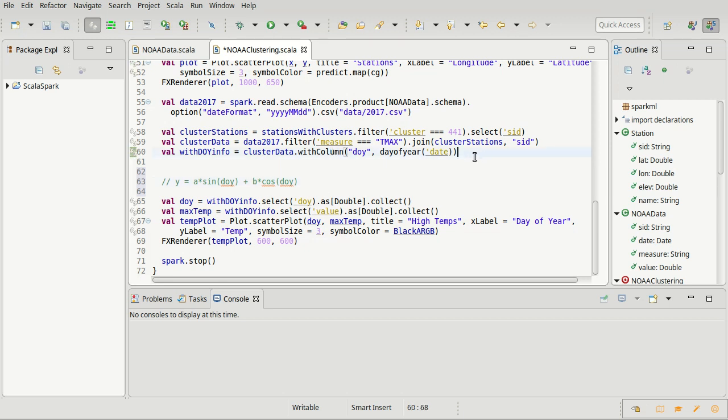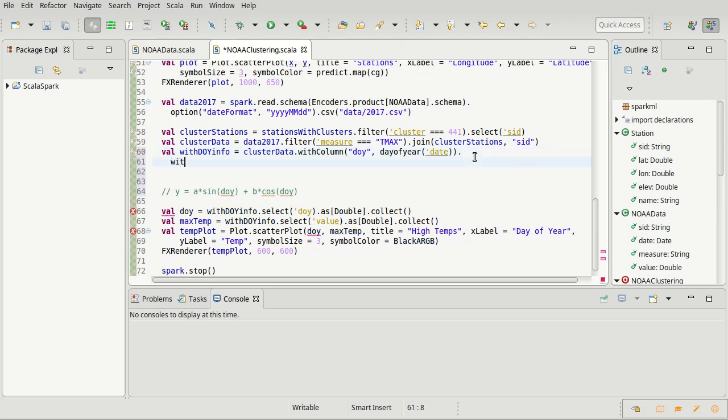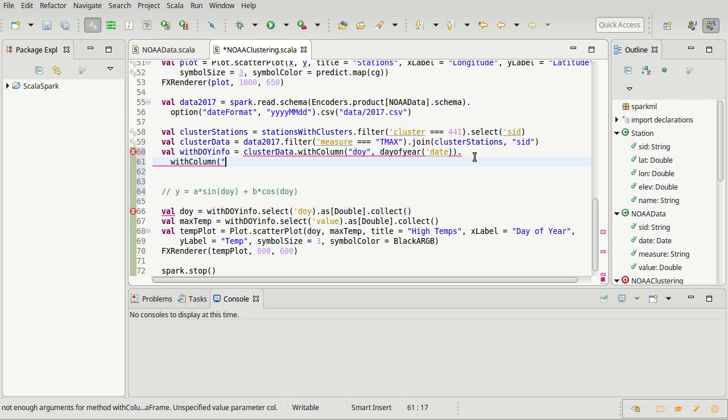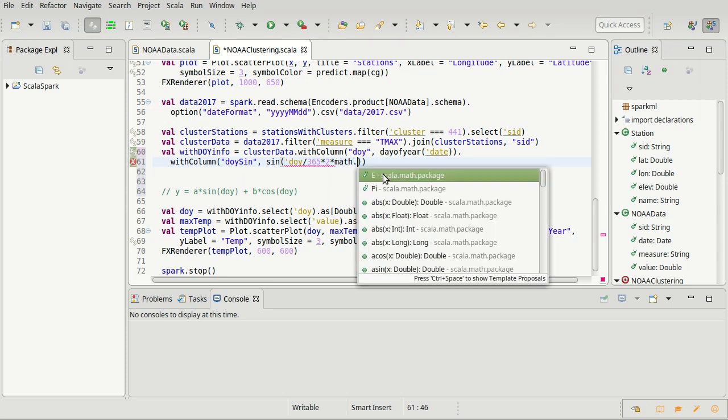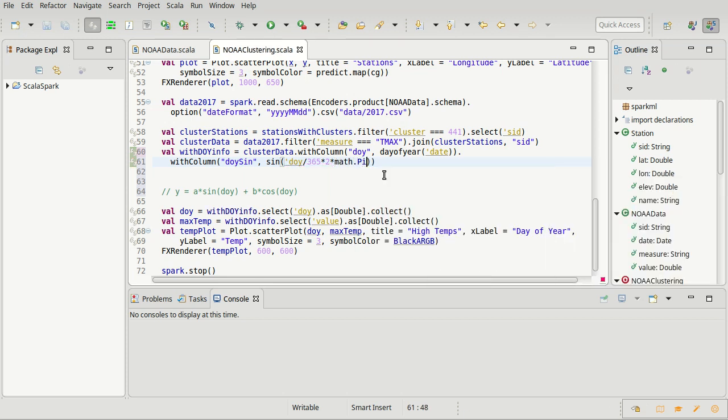In order to do this, I'm going to add two more dot withColumn columns here. With one of them, I am going to call doysine, and it is going to be equal to the sine function, which is up in functions, operating on the doy. But I need to scale it so instead of going from 0 to 365, or 1 to 365, I want this to go from roughly 0 to 2 pi. So I'm going to take the day of year, divide it by 365, and then multiply it by 2 times math dot pi.